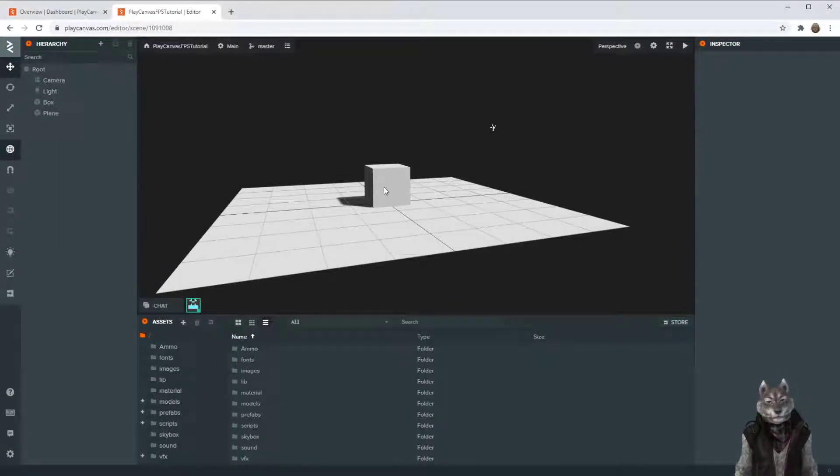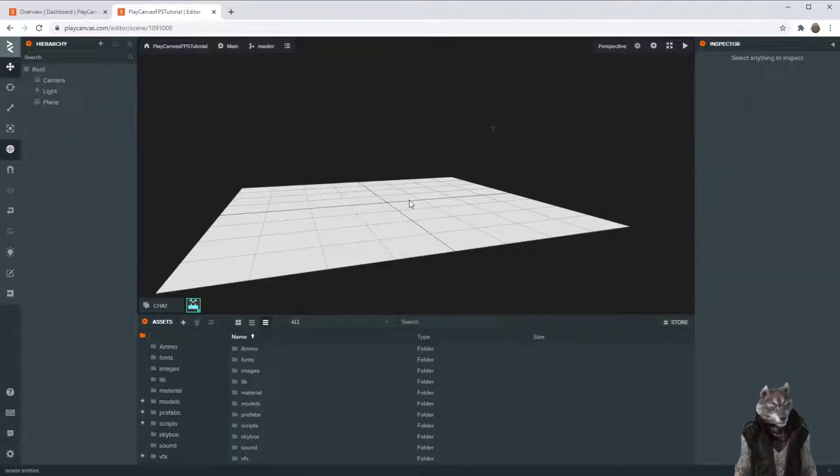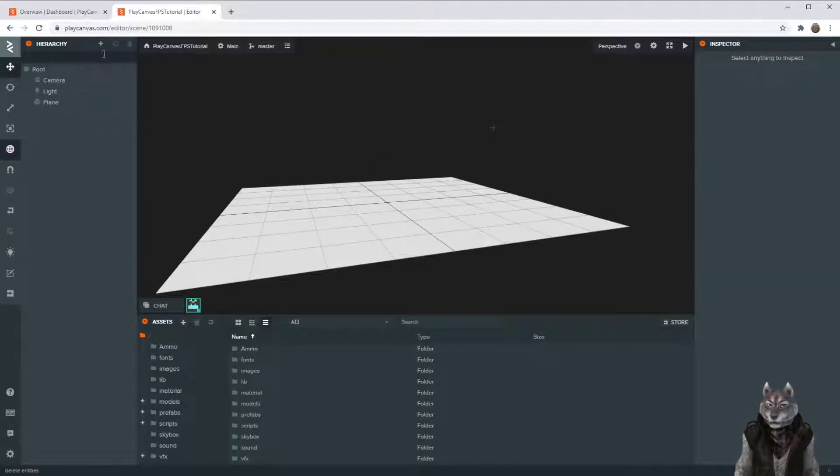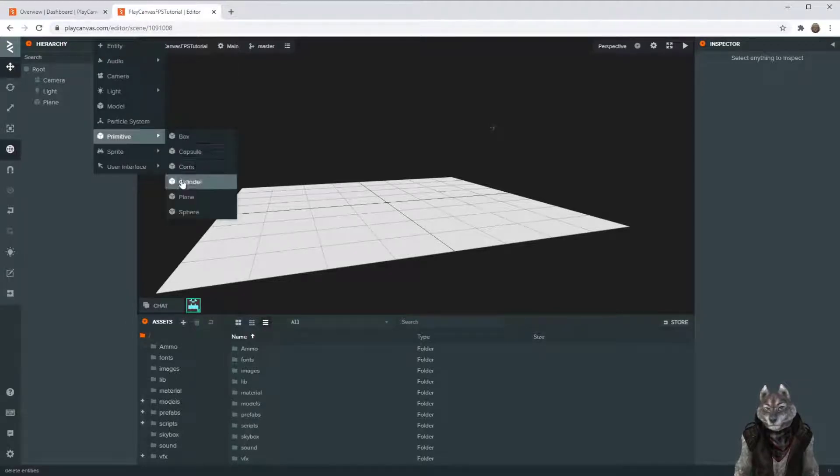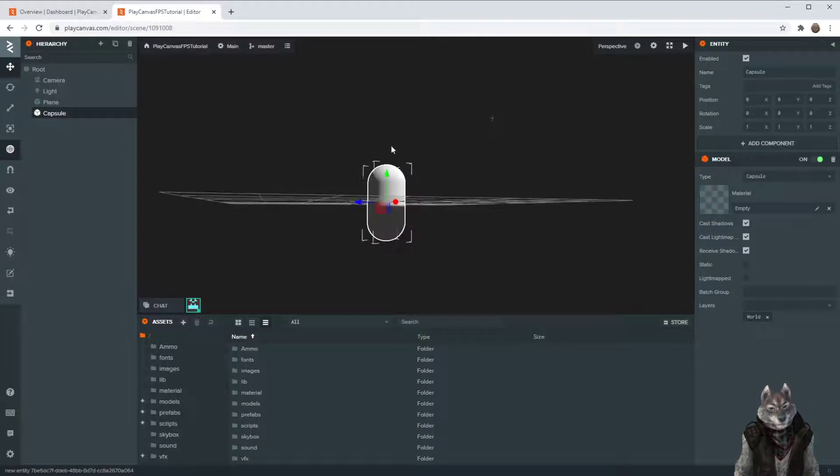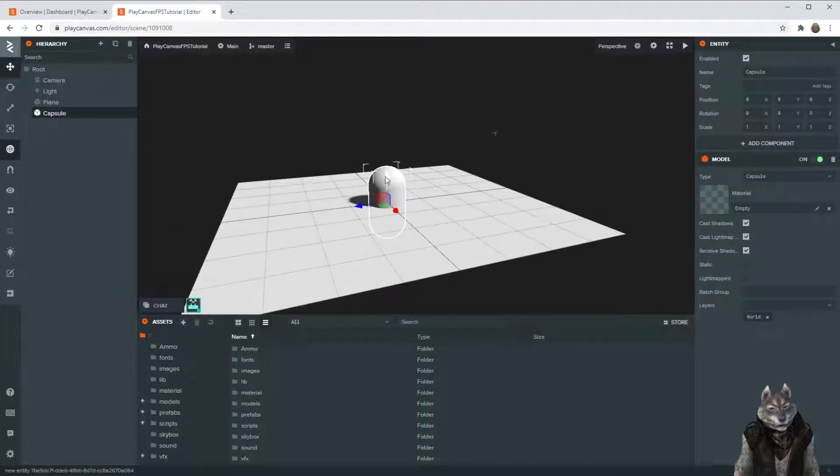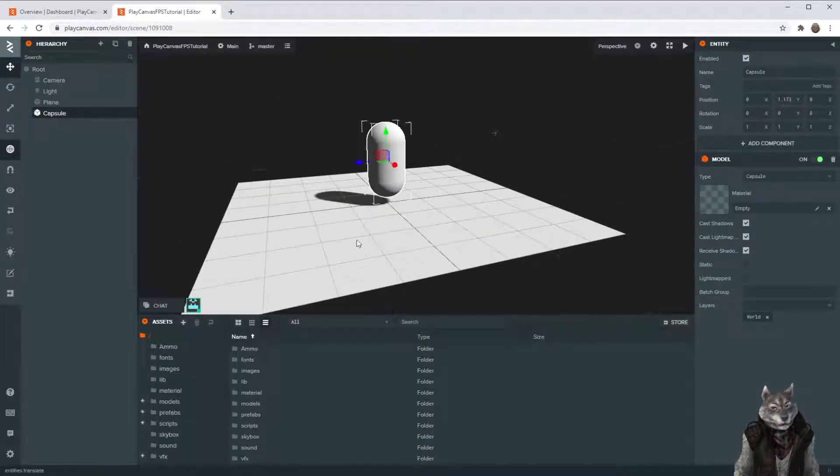First thing we want to do is let's delete the coupon. Then, for our player, let's add a nice player shape. Bring it just a little bit above the floor.